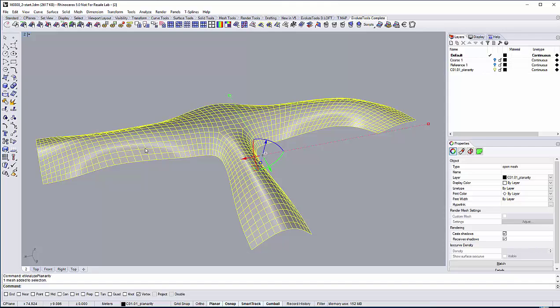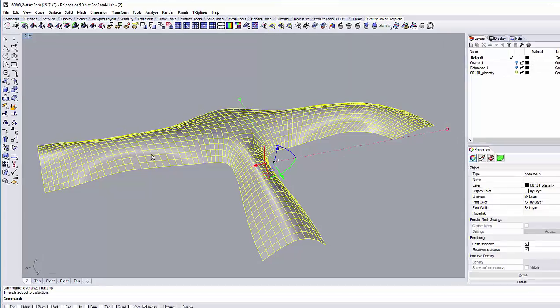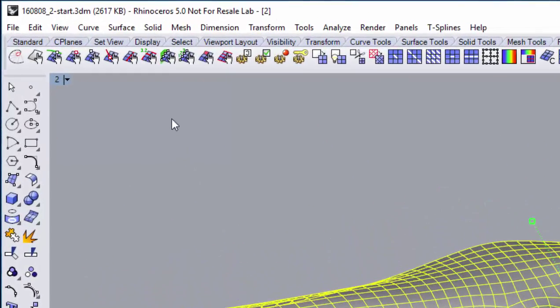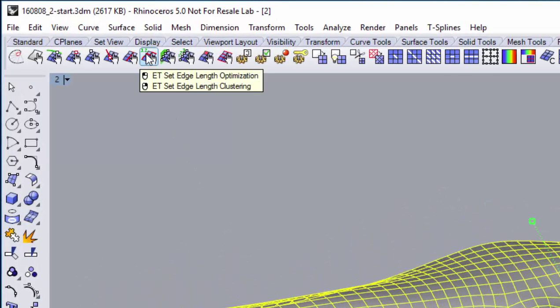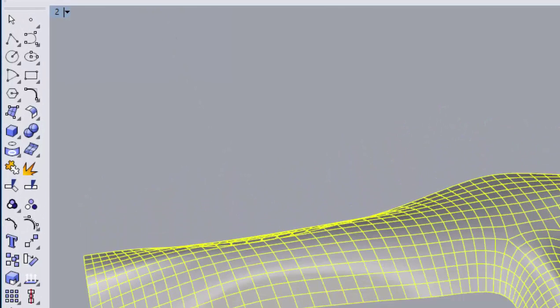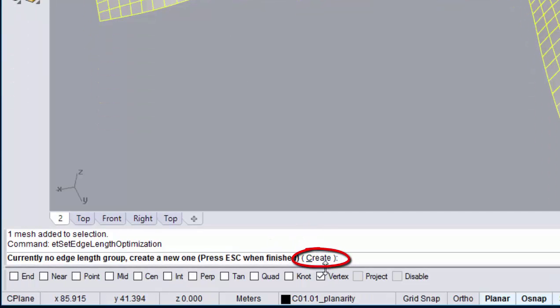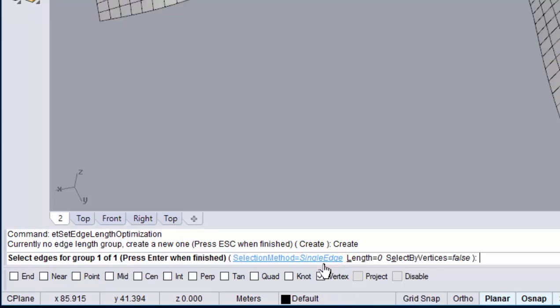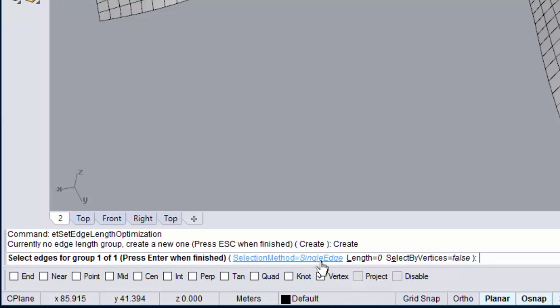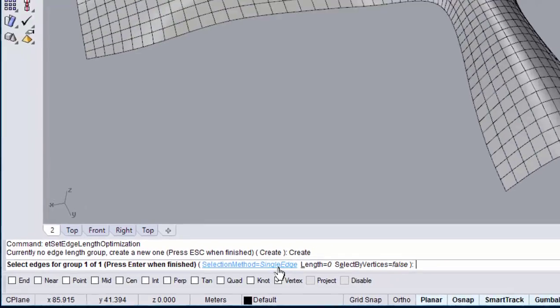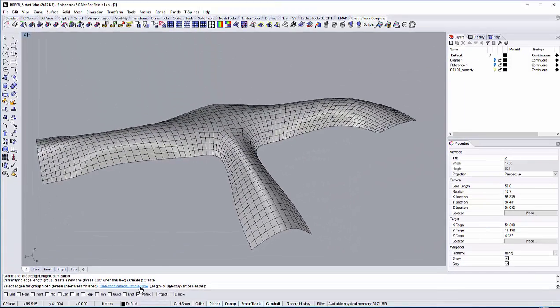How the length optimization works is, we need to set a group of edges that will be evened out by the optimizer, so all of the edges within a group will have similar length. So let's do it by clicking on Set Edge Length Optimization. We now have to create our groups of edges. Currently we don't have any groups set yet, so just click on Create to make a new group. The default selection option Single Edge is fine here. As you can see here the length is set to zero. Just leave it as is for now.